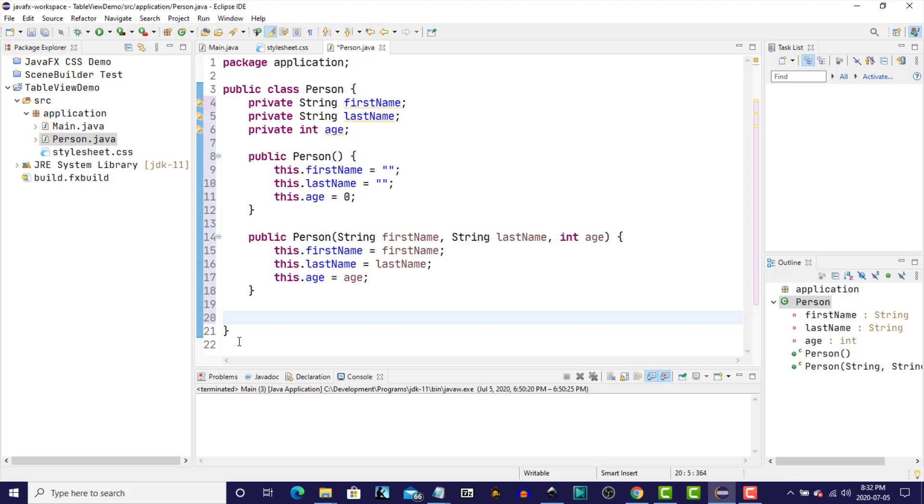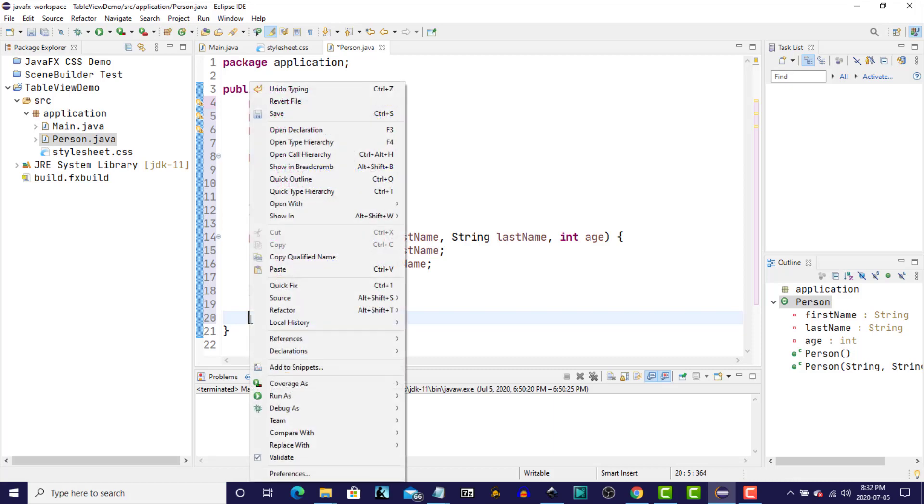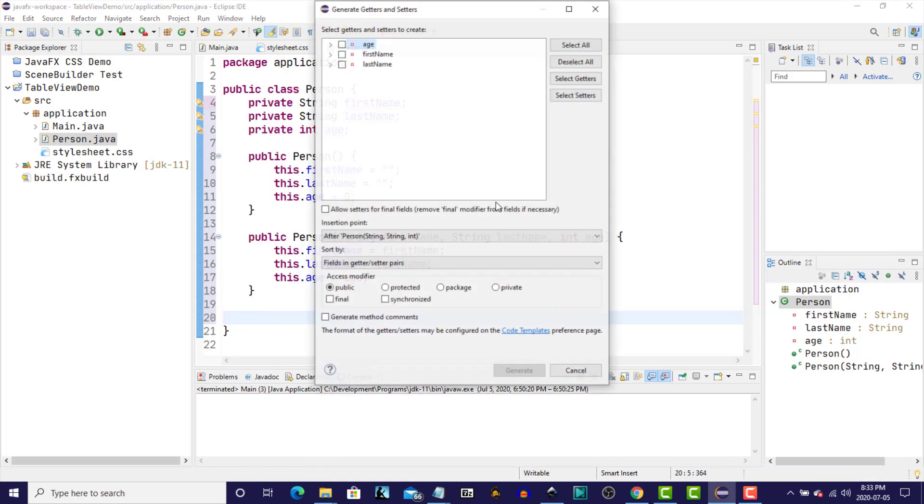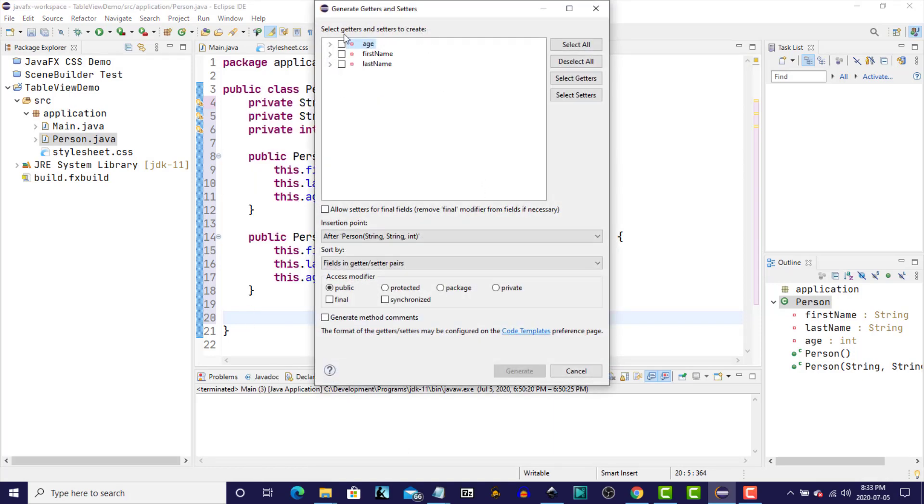And then I'm going to use an Eclipse shortcut to generate getters and setters for each of those instance variables. So right-click, go to Source, and generate getters and setters. And for all three of these, we're just going to select all and generate.